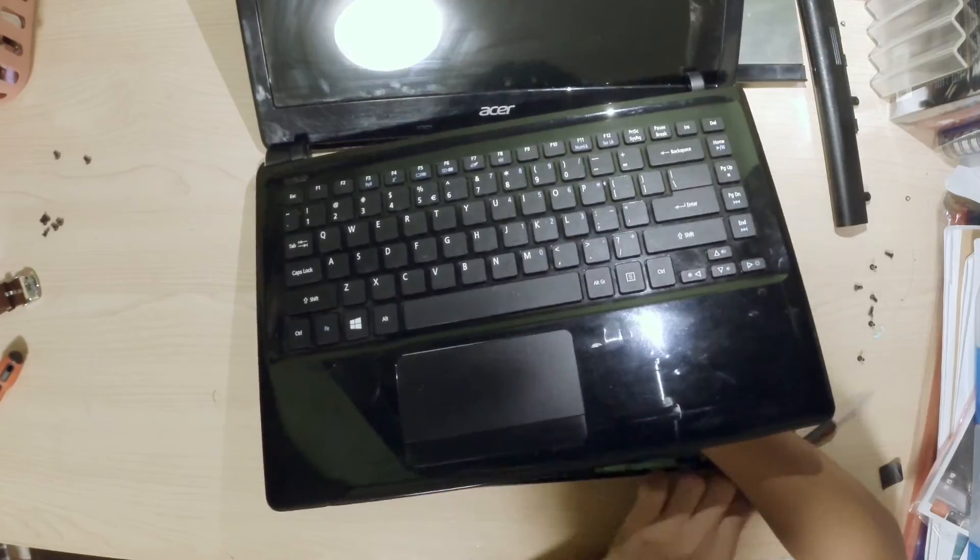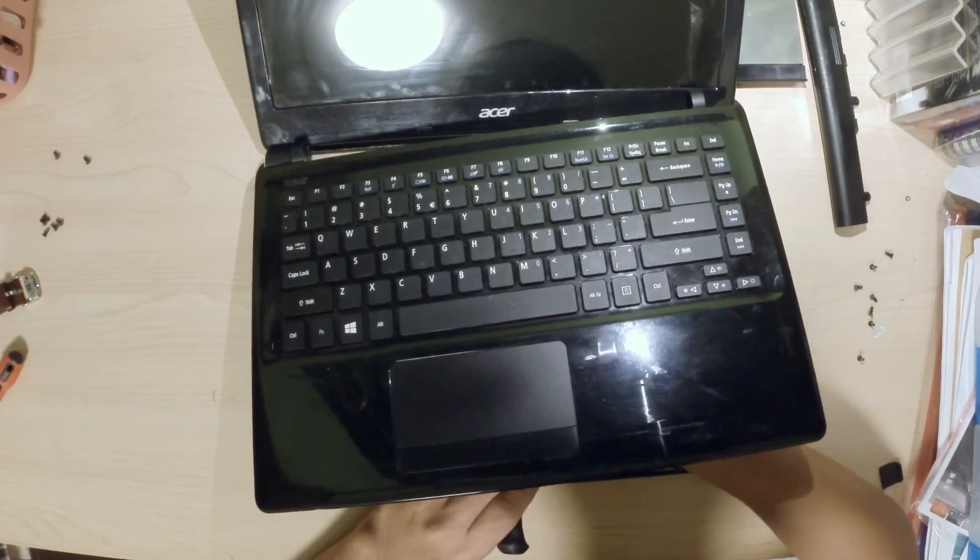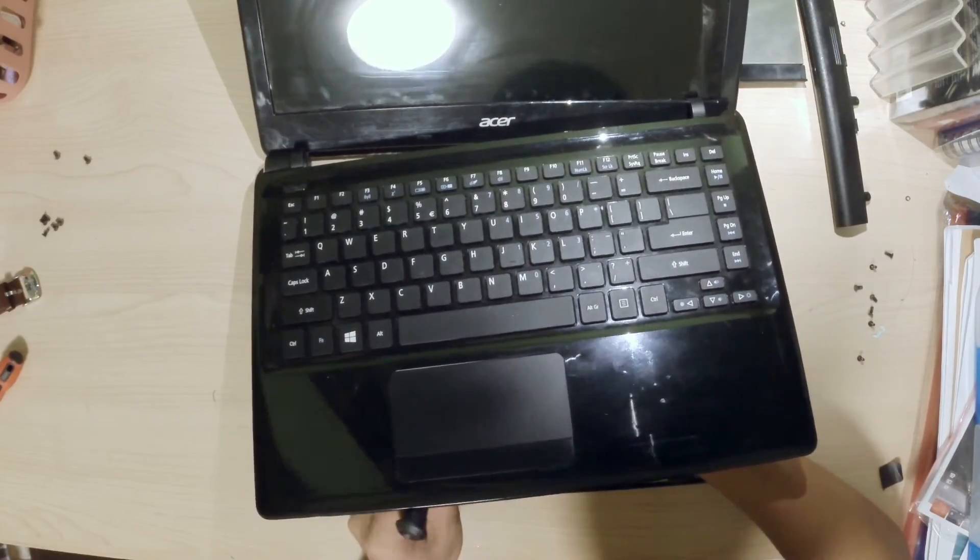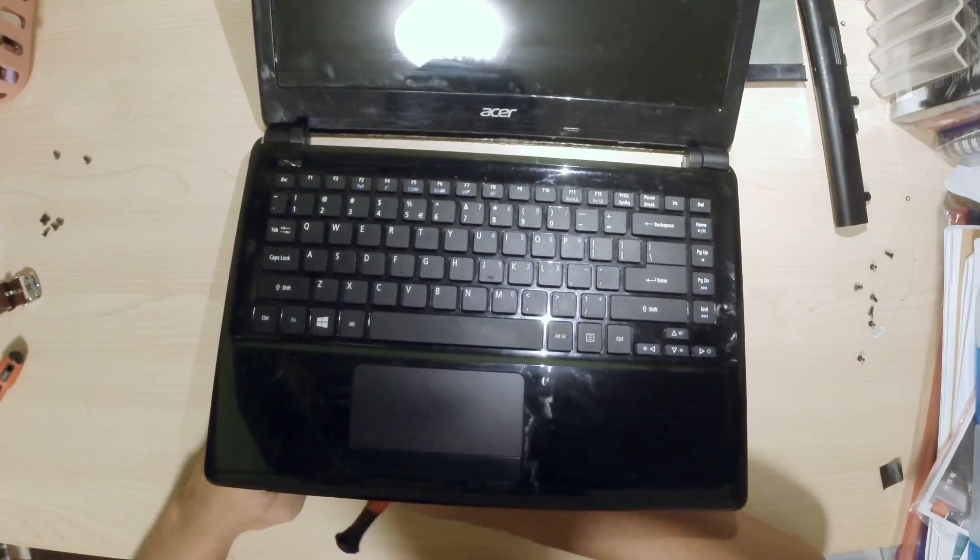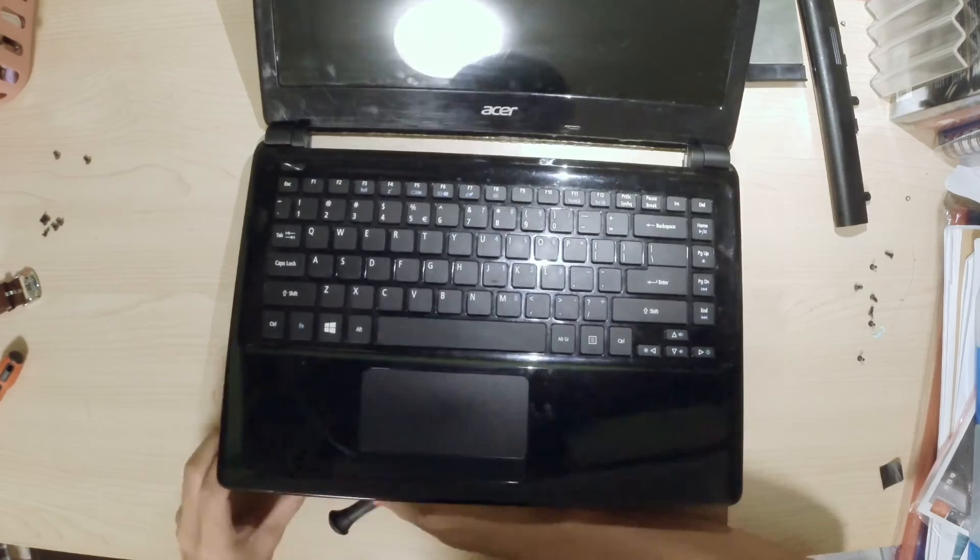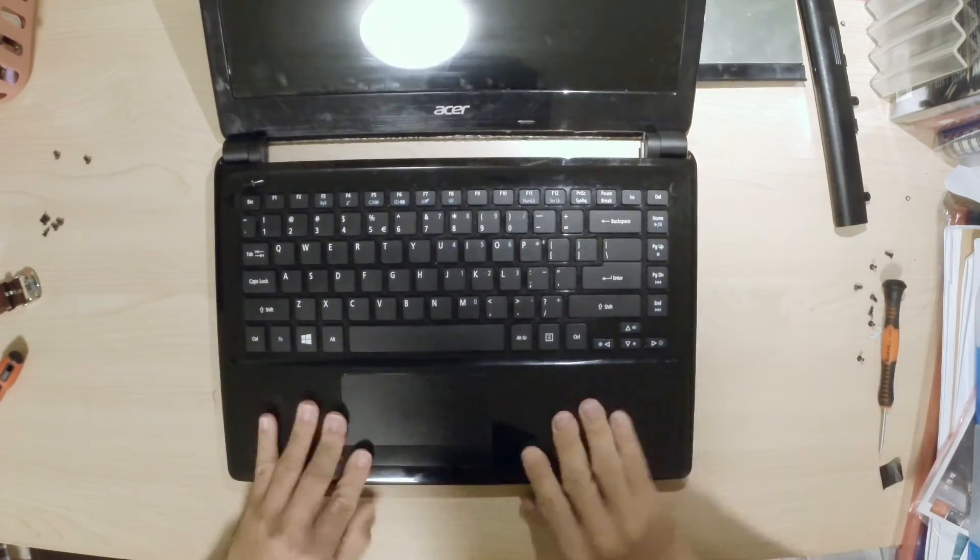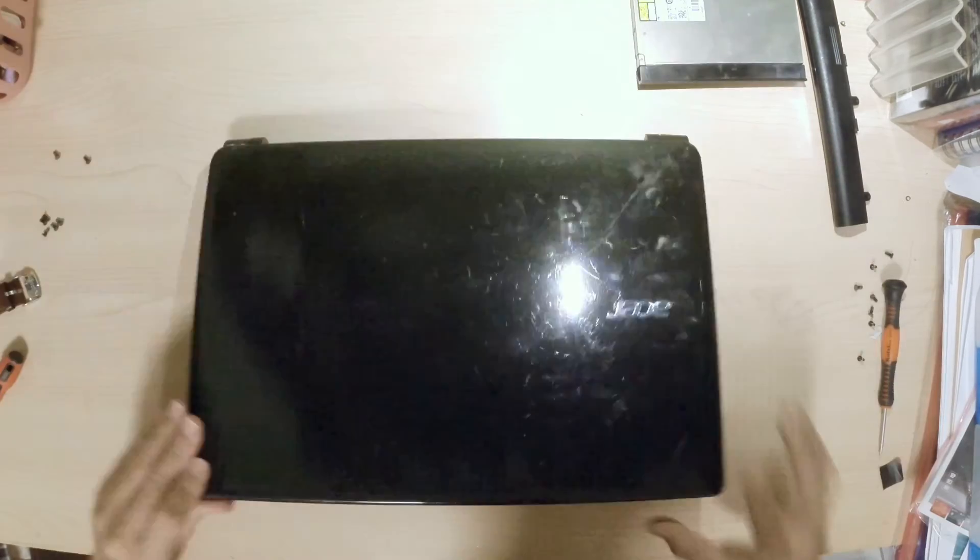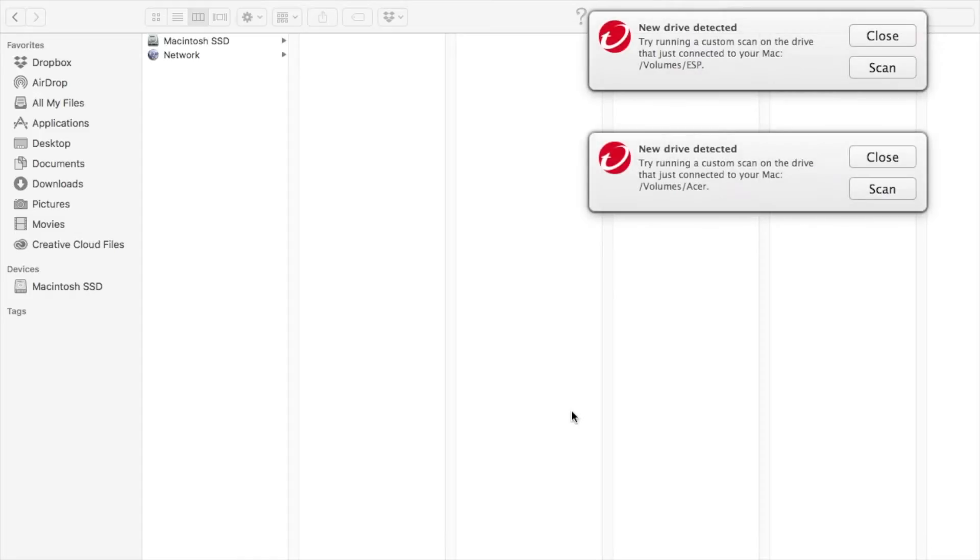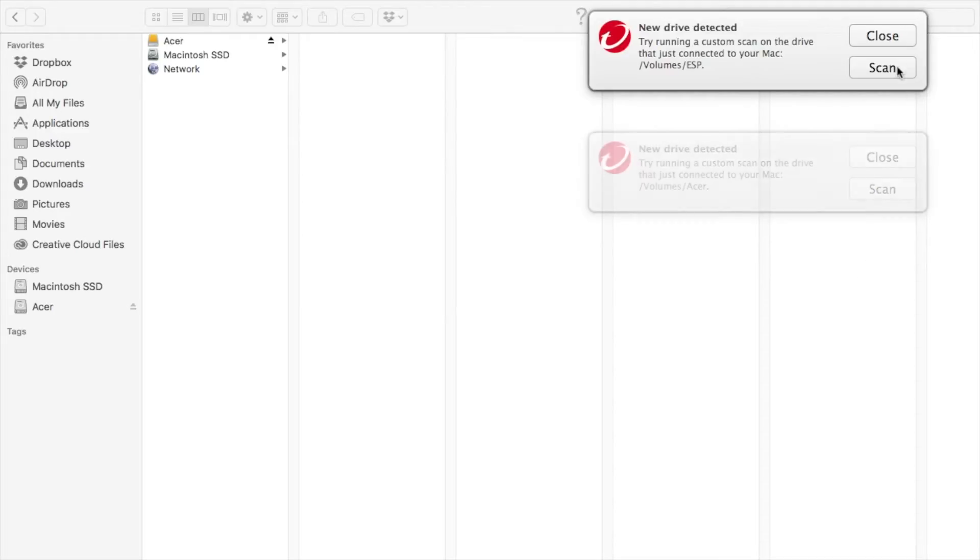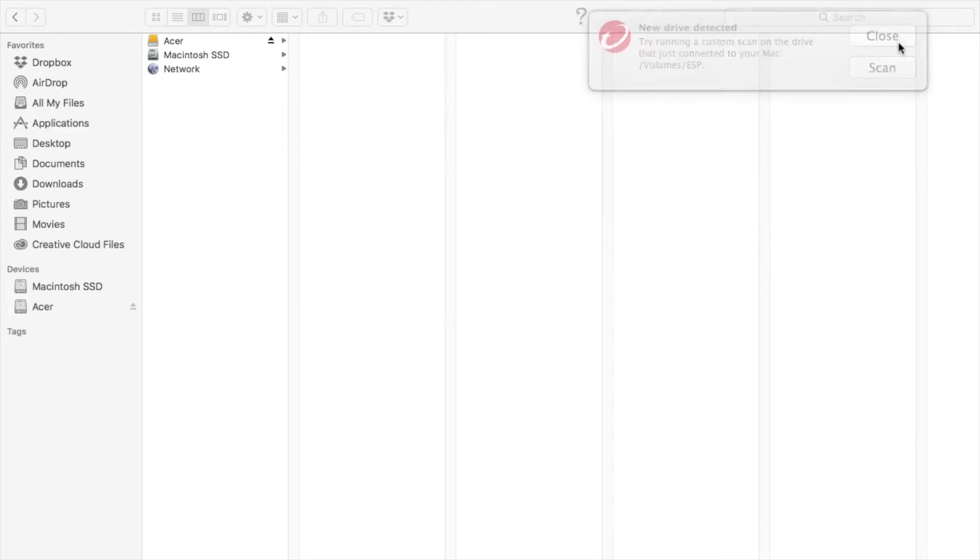After you close up the laptop, take a SATA to USB cable. Connect the SATA to USB cable to the hard disk and the USB port to any computer. I'm currently using a Macbook Pro and it works.